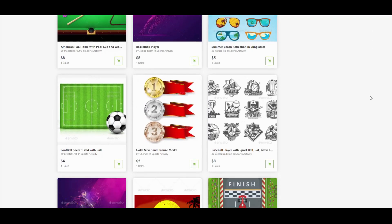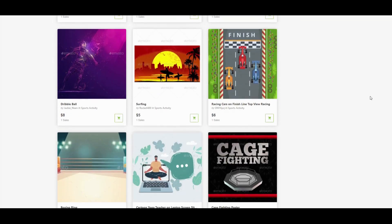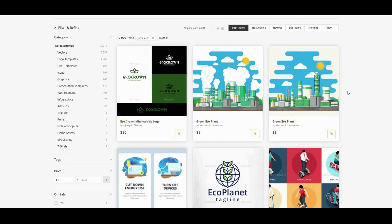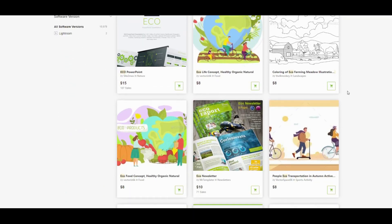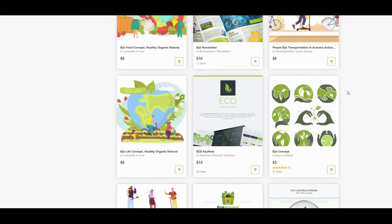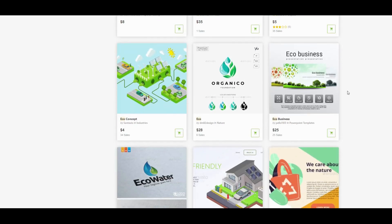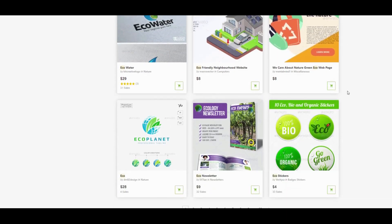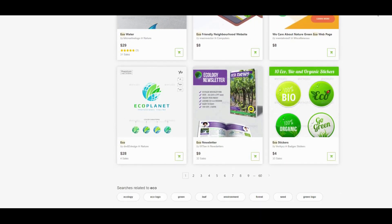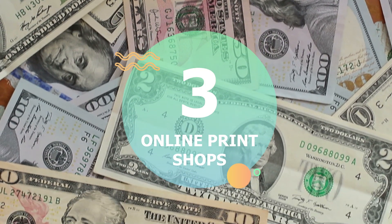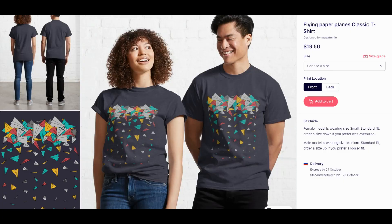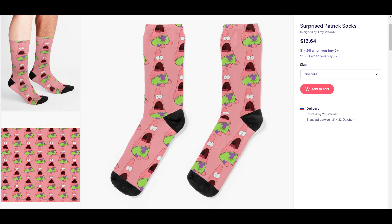When I found out about marketplaces I already had clients and our family project, but if I had known about it before I would definitely have tried to earn there. One of the best marketplaces in my opinion is Envato. The third way is online print shops.